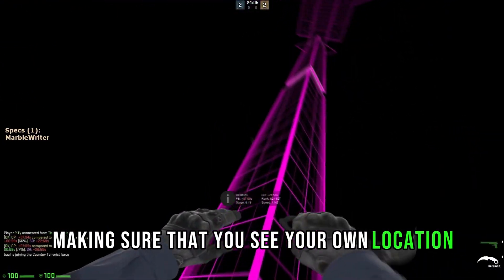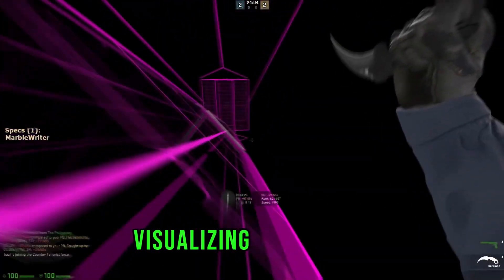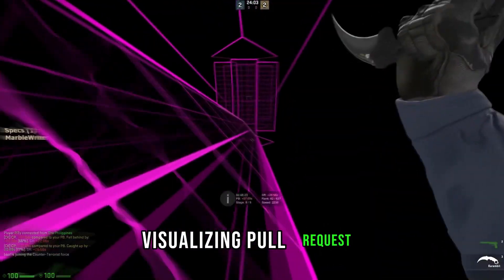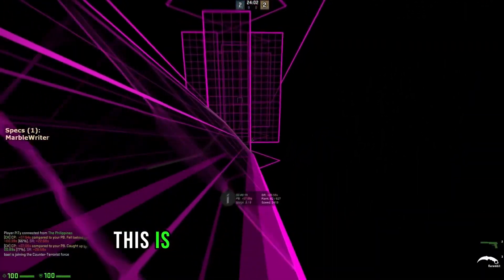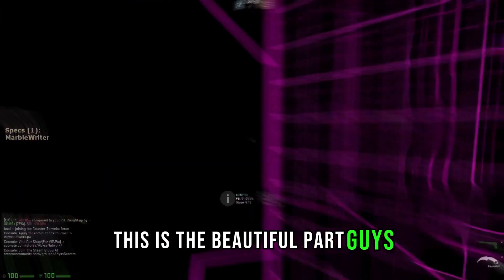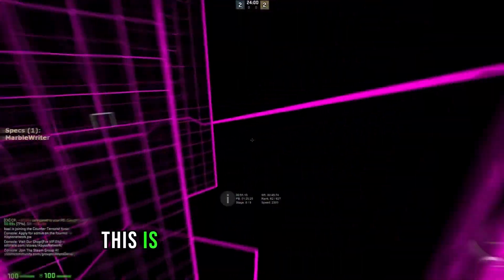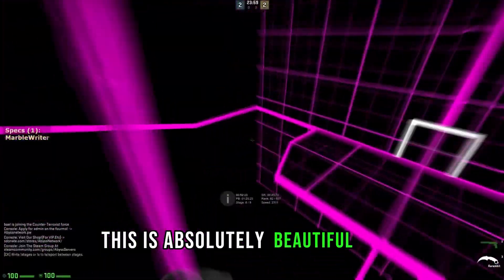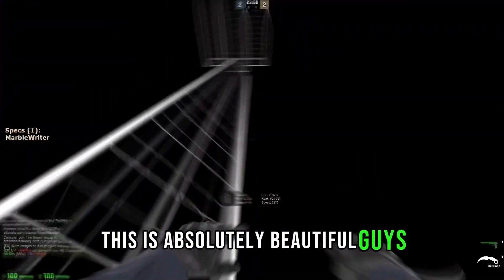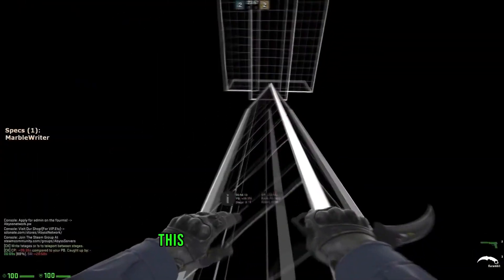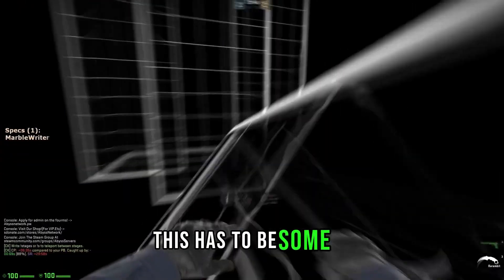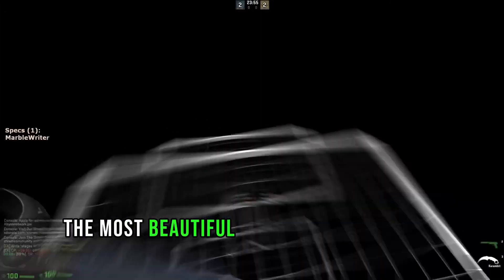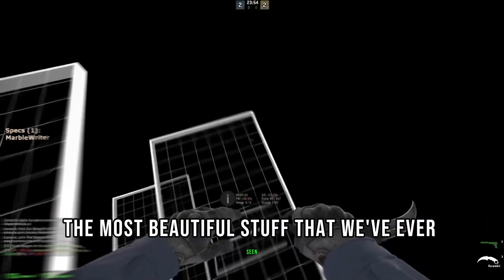Making sure that you see your own location. Visualizing pull requests. This is the beautiful part, guys. This is absolutely beautiful. This has to be some of the most beautiful stuff that we've ever seen.